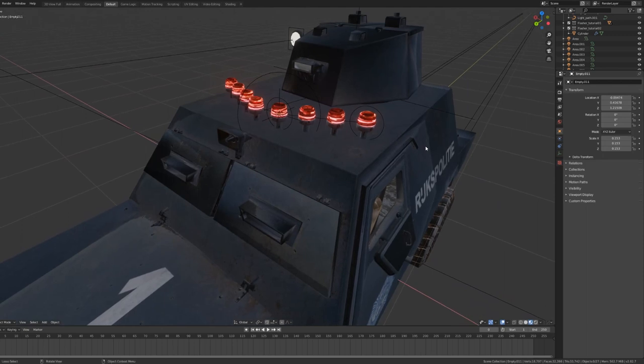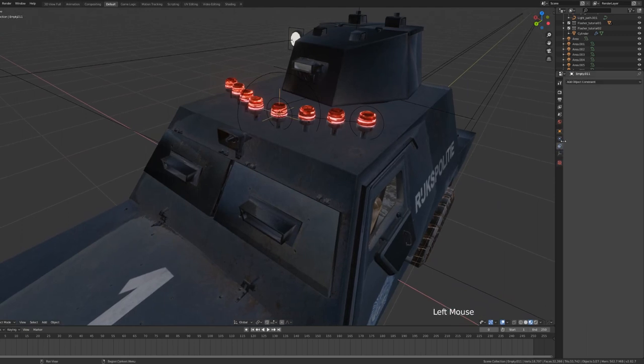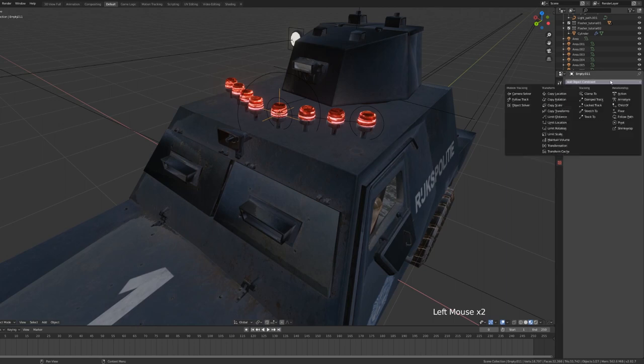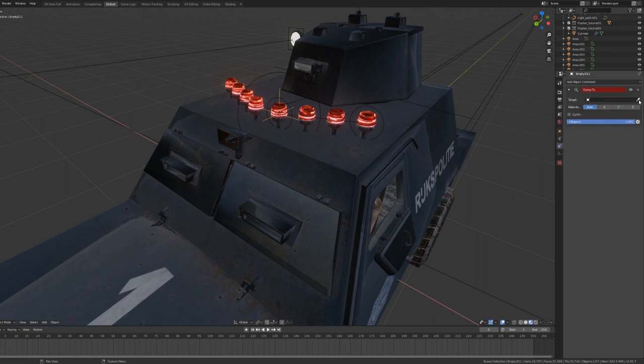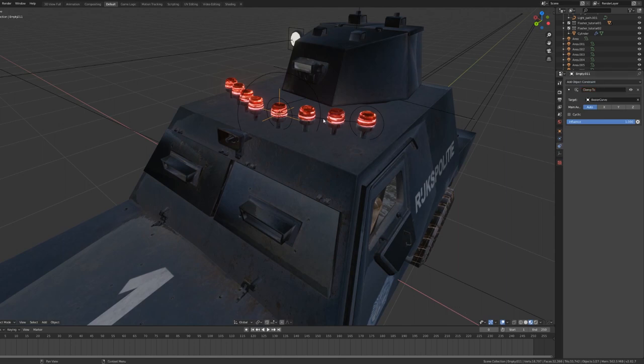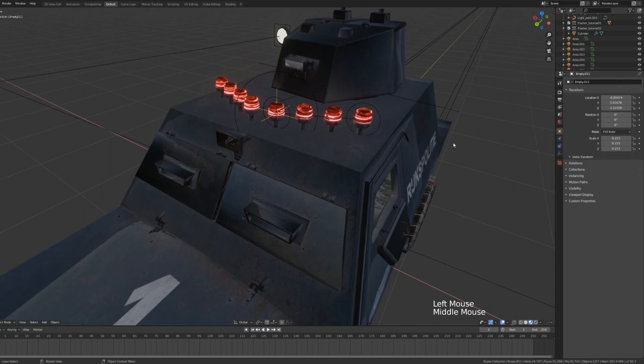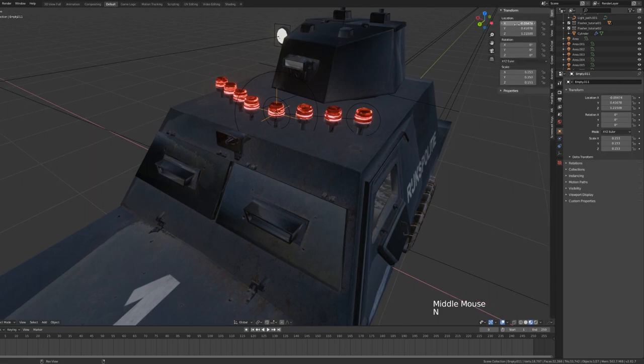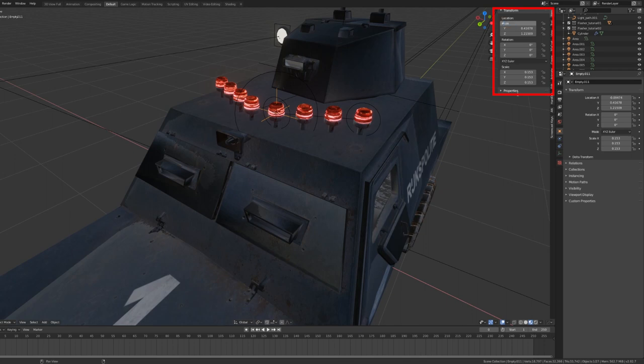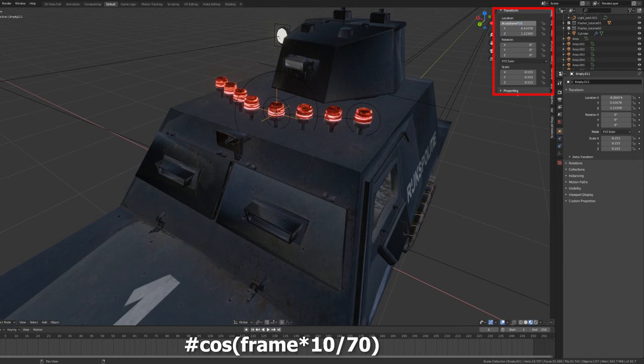So now with your empty object and your parented point light, select the empty object, go to the object constraints panel, add a clamp to constraint. And with the picker icon, we can pick our Bezier curve, set the main axis to X, and in the transform properties, or by hitting N to bring up the transform properties, we're going to type the following expression into the X axis location.